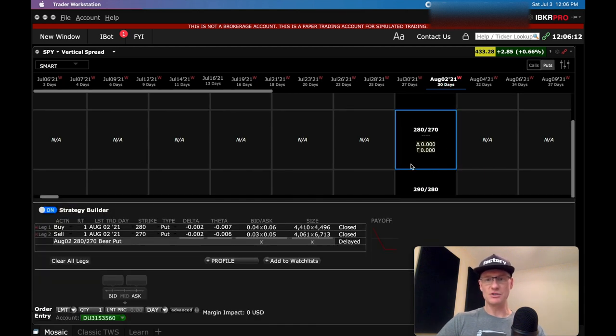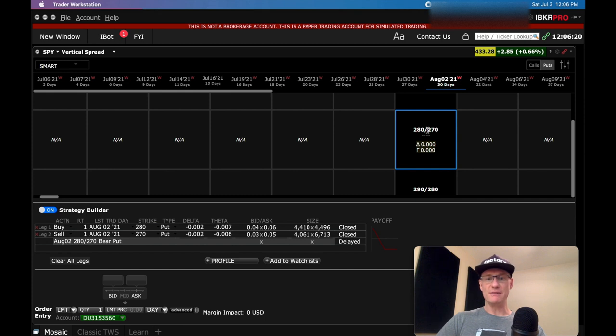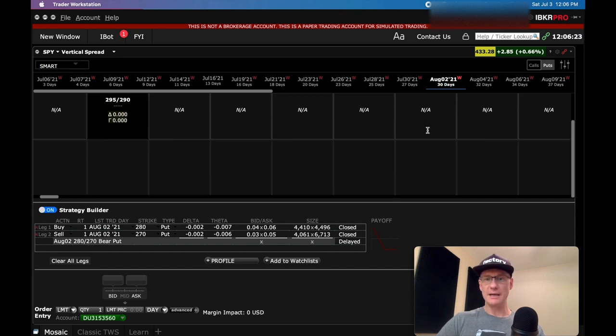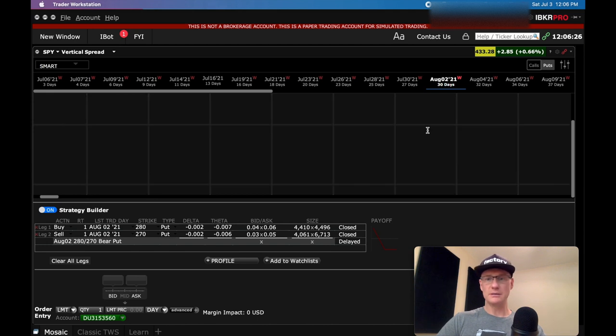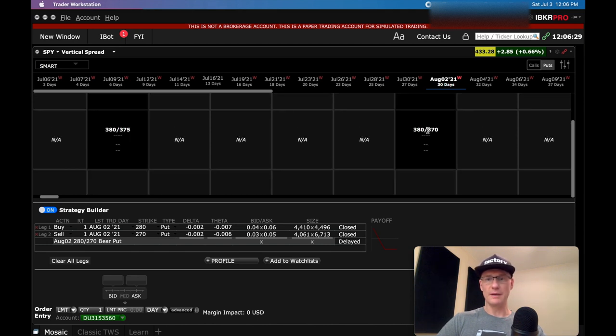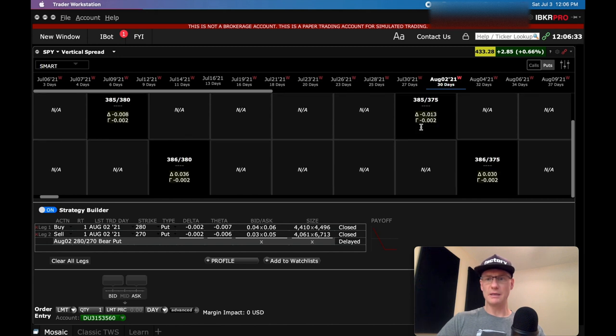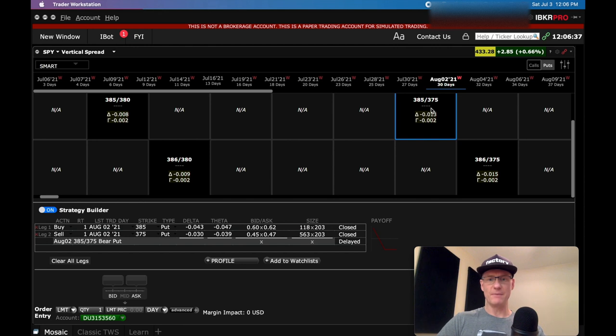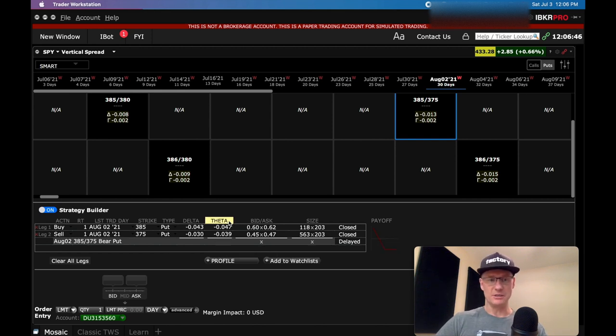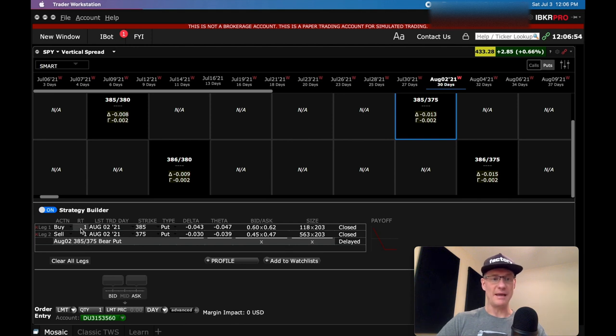It loads these up and then you can basically pick any strike you want. Let's go 30 days out. Let's go August 2nd, 2021. We've got our put selected and we get all these tiles that are going to come up. We're going to search through these tiles and find a spread that makes sense. I'm going to click this 280, 270 panel. Let's pick this one, 385, 375.